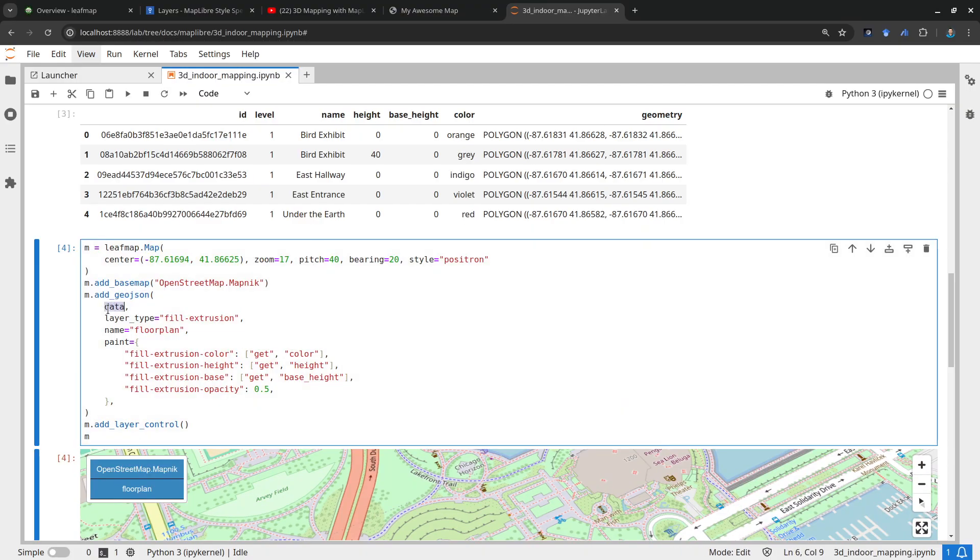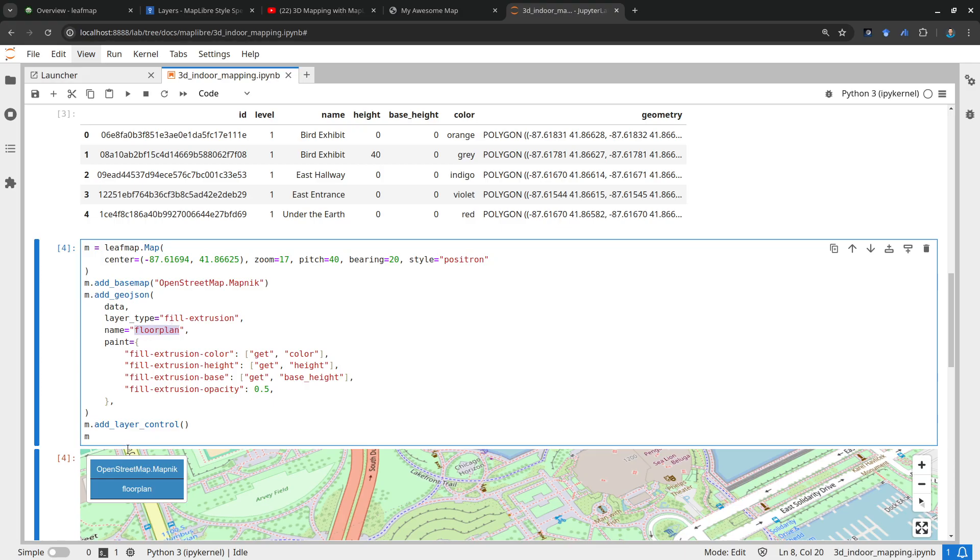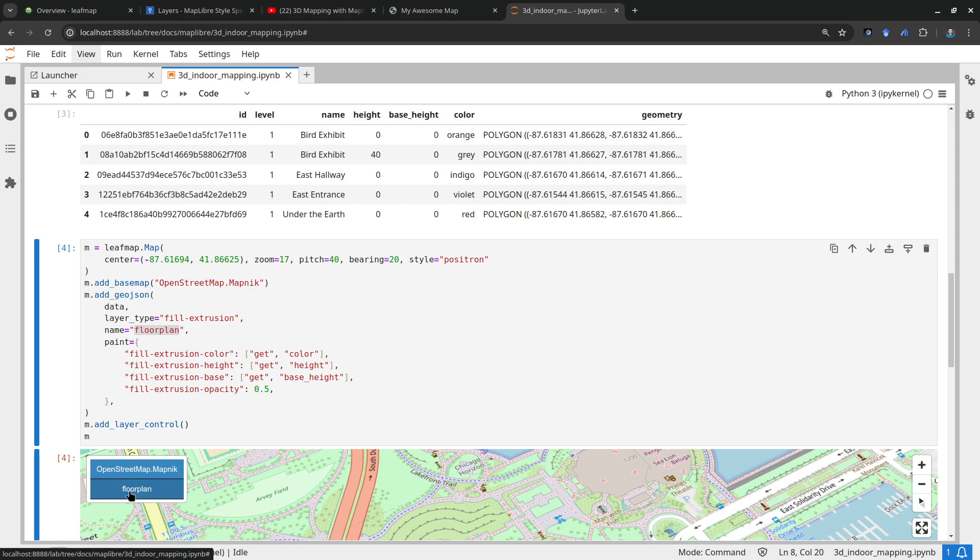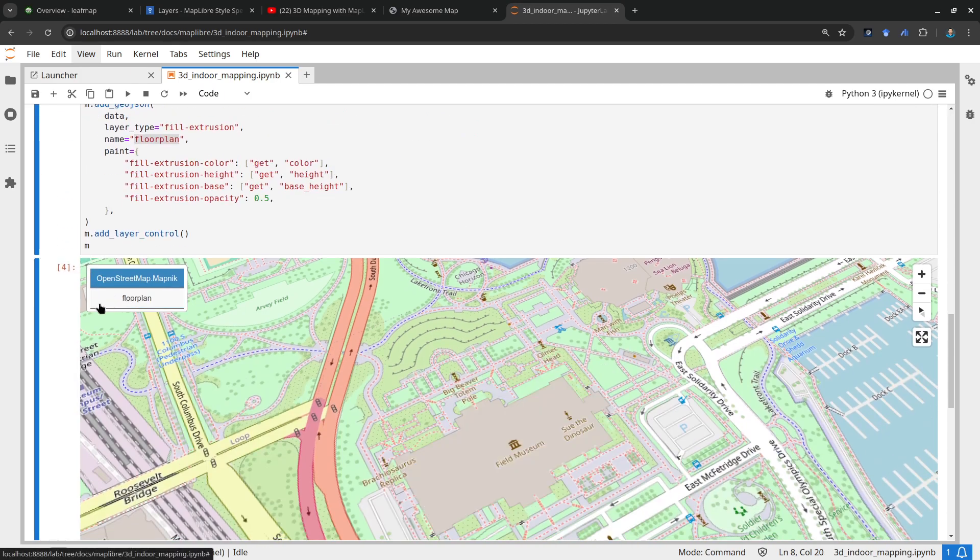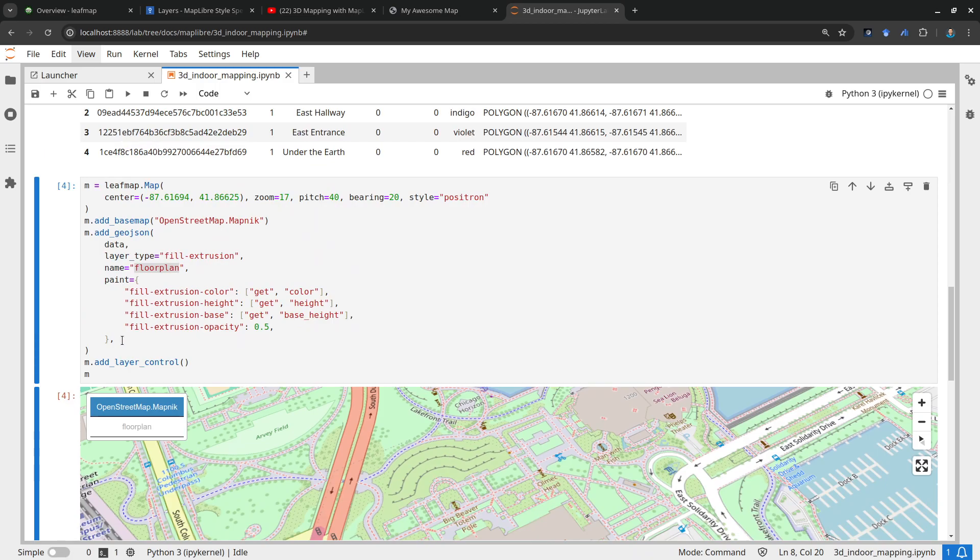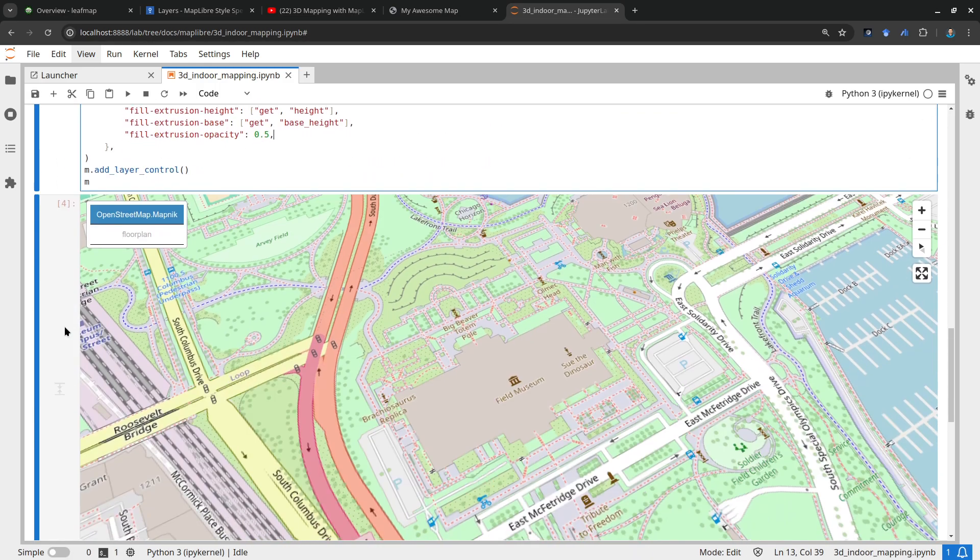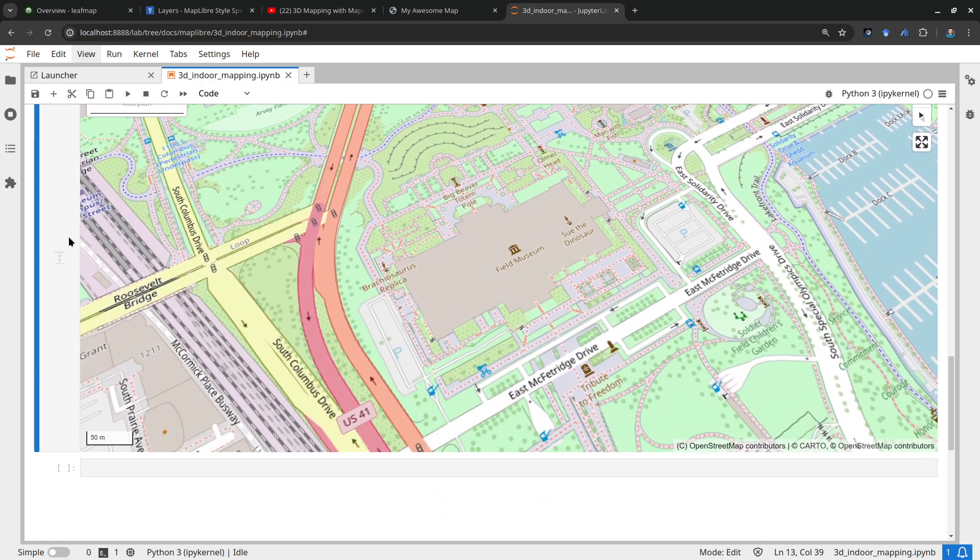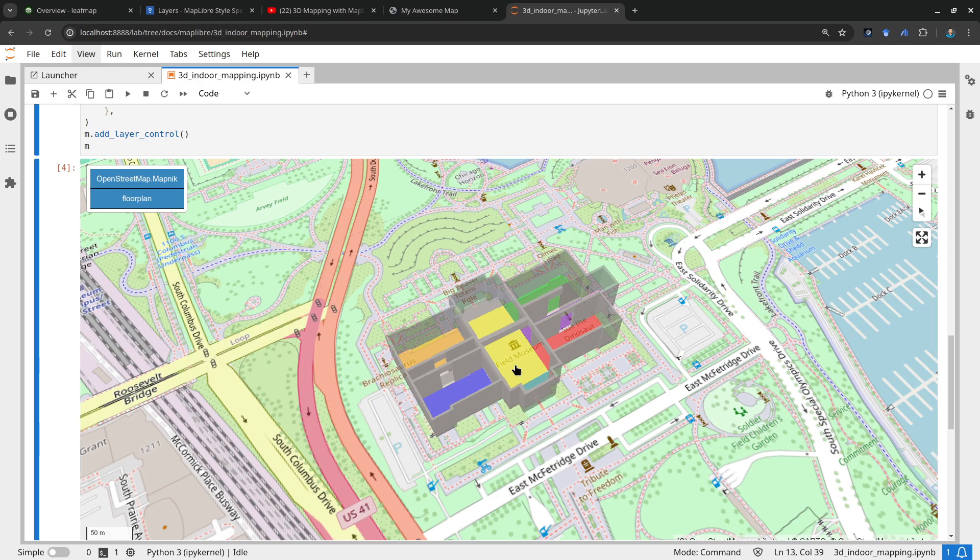Then just pass it as a dictionary and then figure out, use the fill-extrusion and then give a name if you want to. If you give a name then it's going to be used here in the layer control. So this is all for this video. I hope you find it useful. I will see you in the next video. Take care, bye bye.